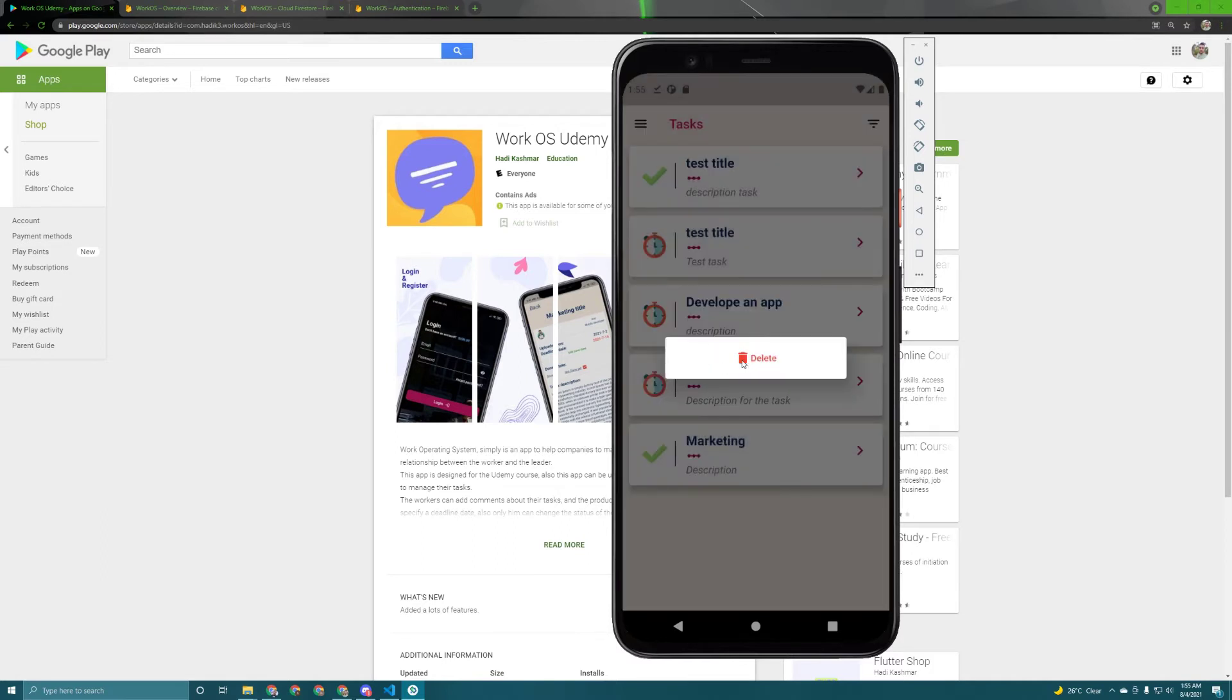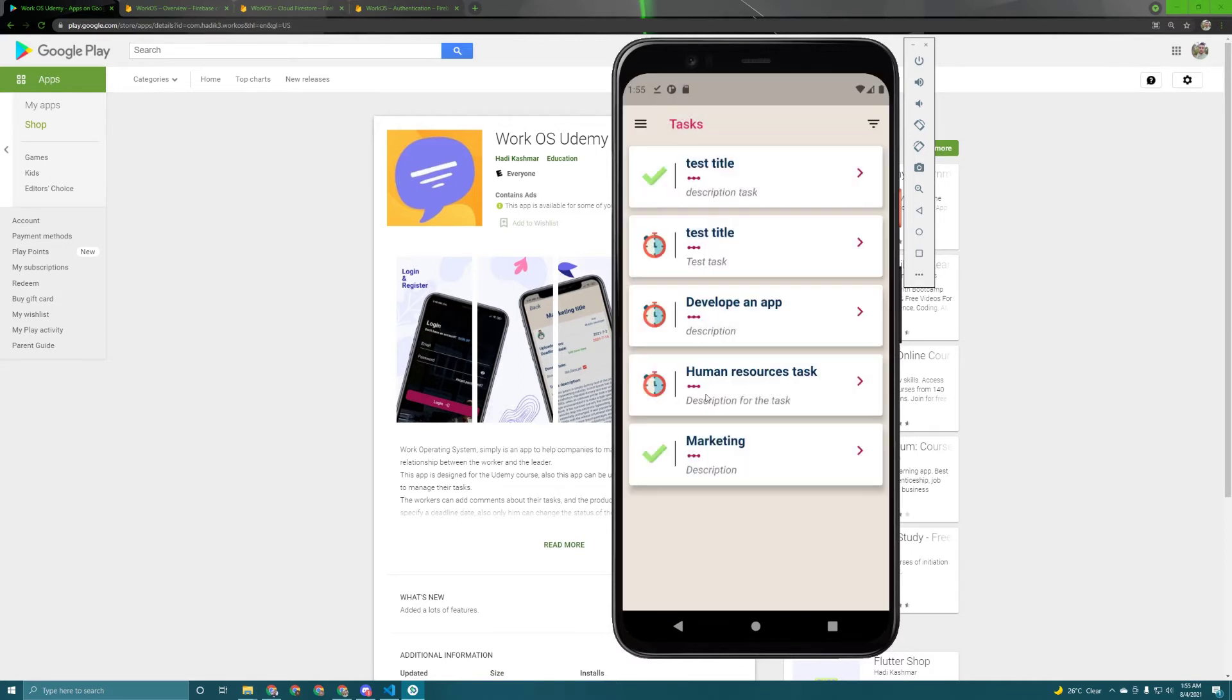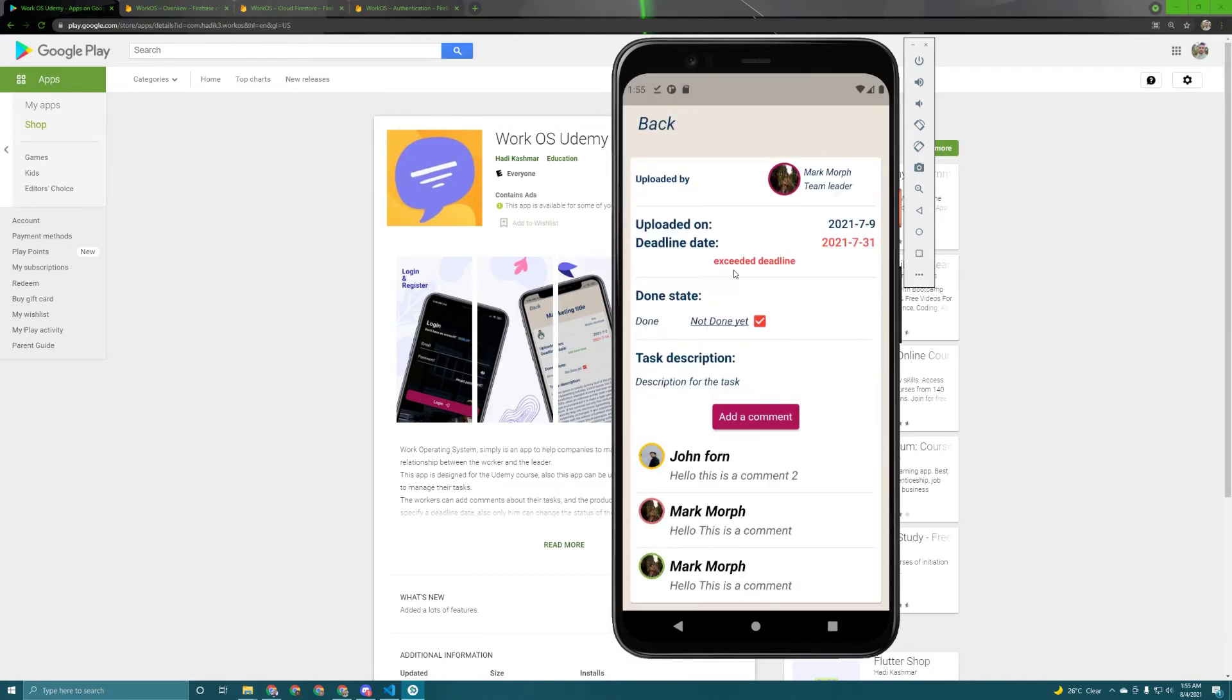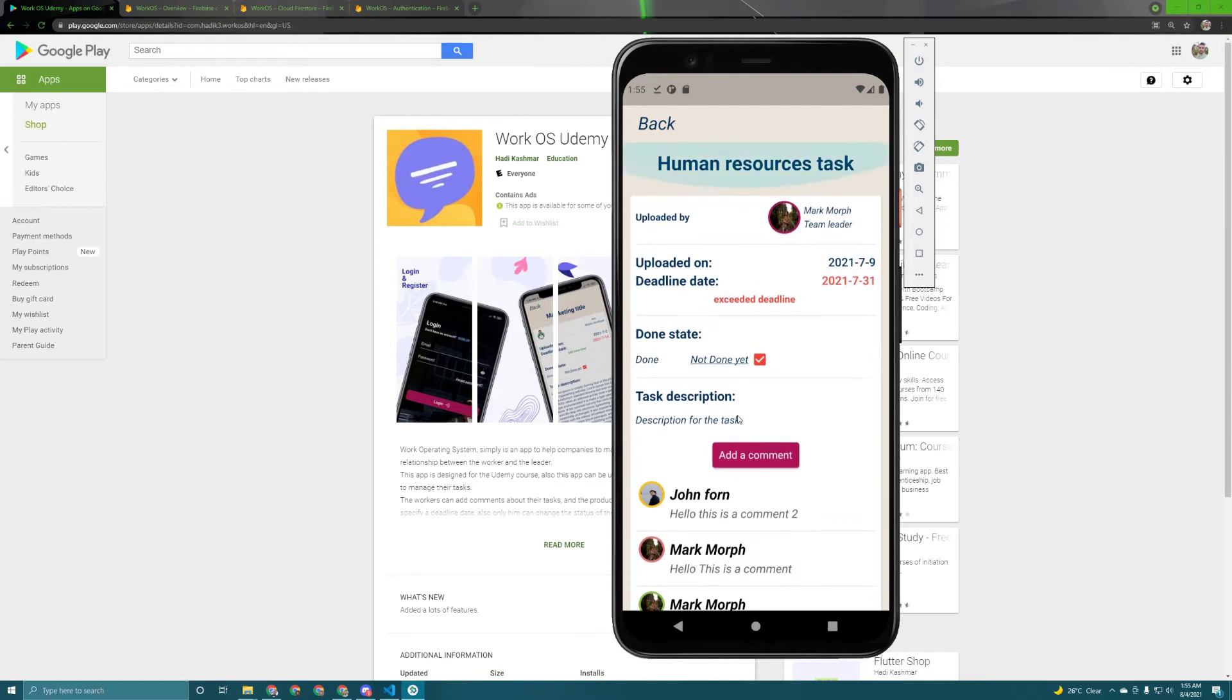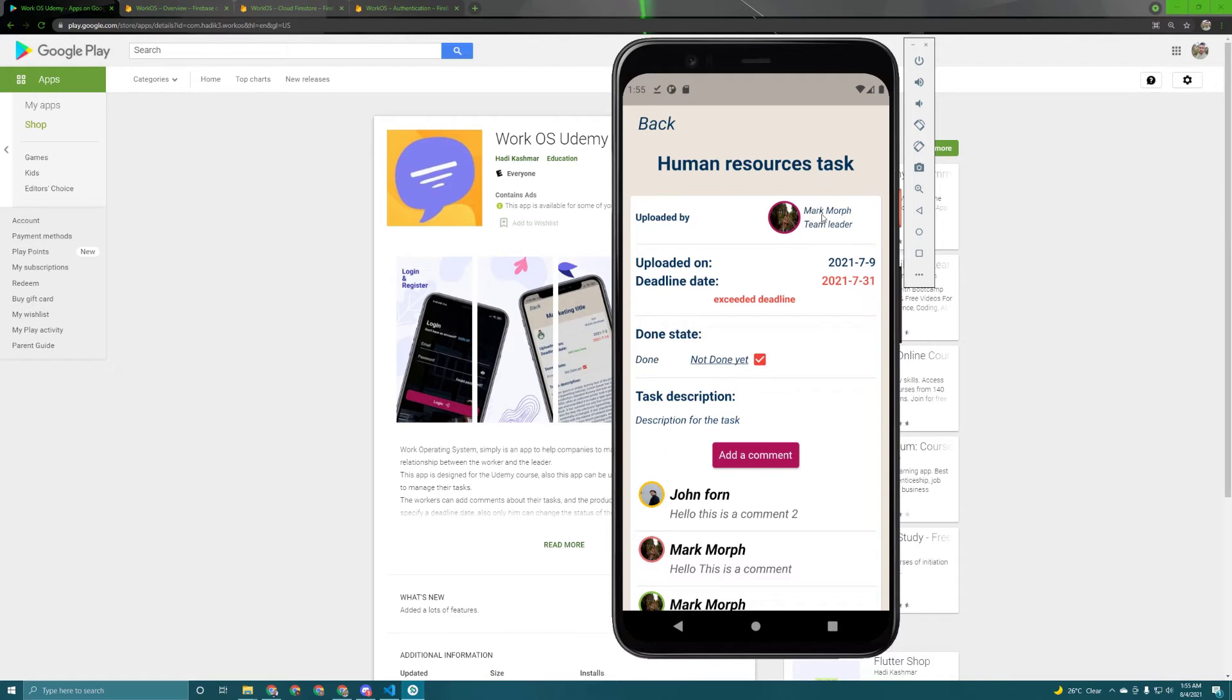Hit okay now and if I press on it it will take me to a details screen. This details screen has all the information about a task. As you can see the user that uploaded this task, his name is here and his image URL and his position at this company.